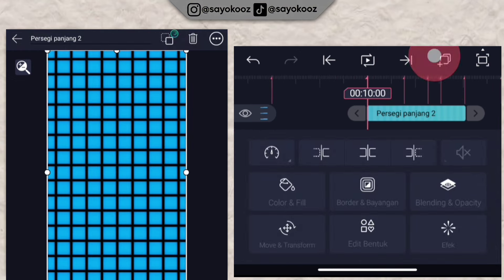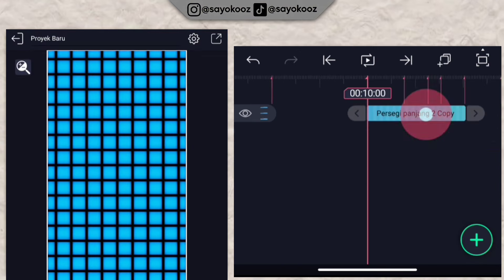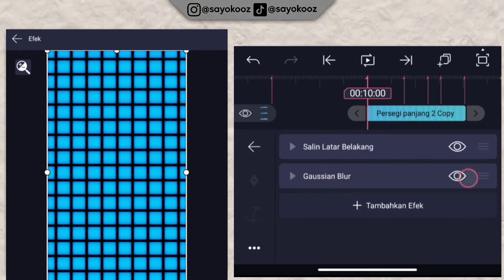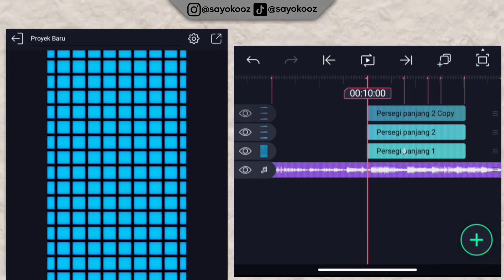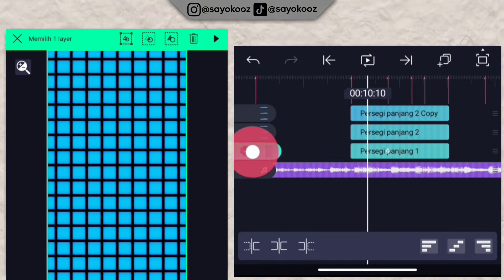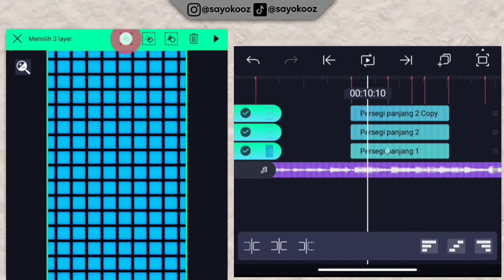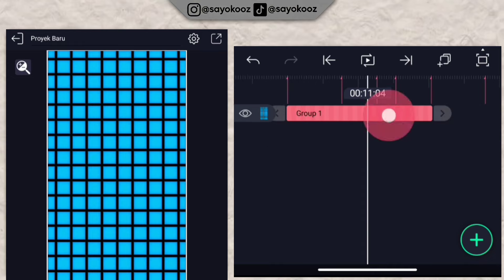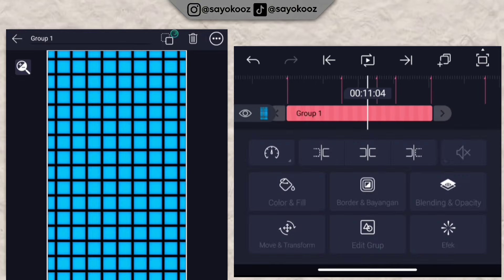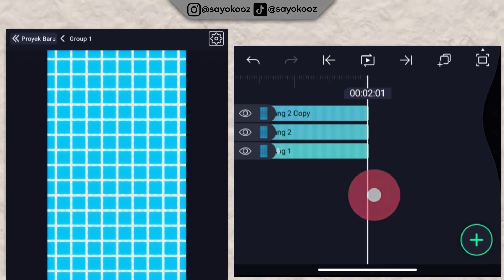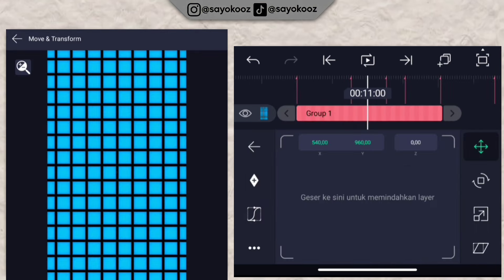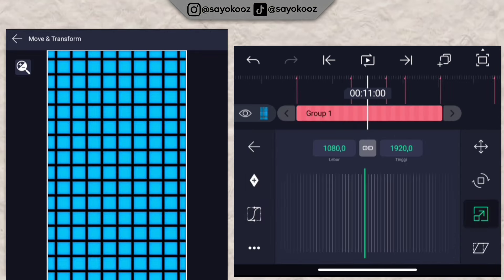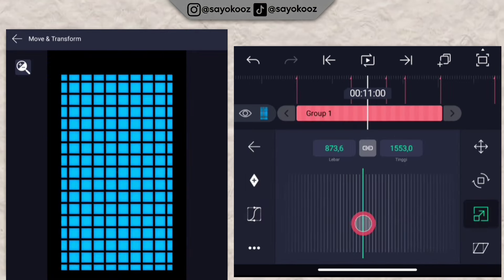Now duplicate this rectangle — duplicate one layer, click the top. Go to the effects section and delete the Gaussian blur effect. Once it looks like this, group them together. Group into one group like this. Once grouped, click the group, go to move and transform, go to number 3, and scale it down like this.